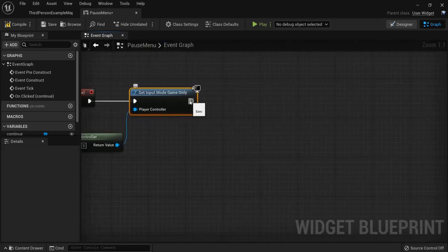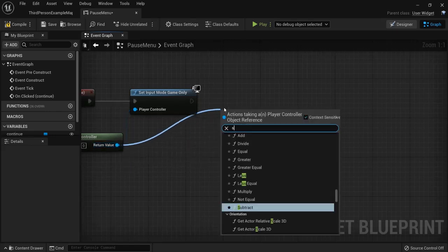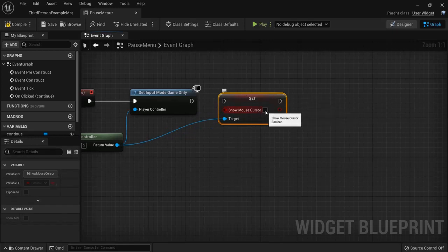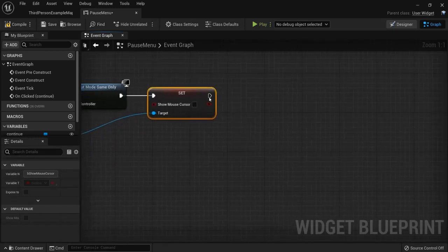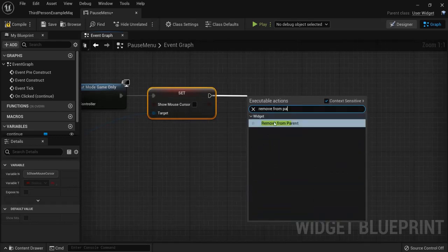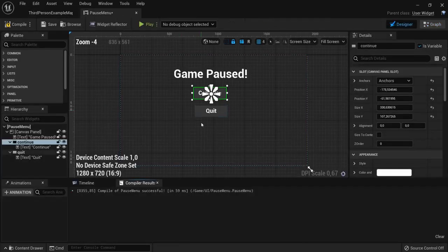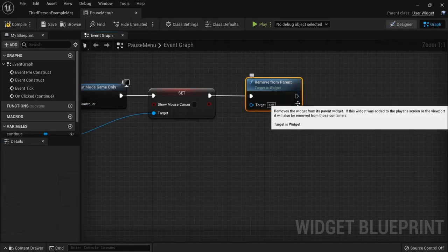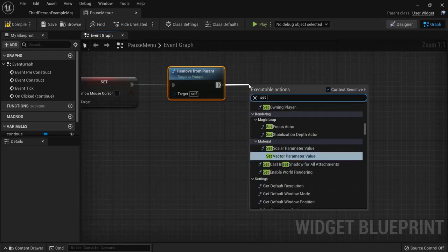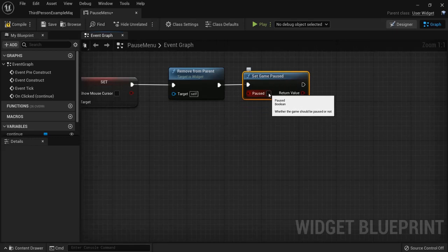Also drag from the player controller and add Set Show Mouse Cursor — we don't need the mouse cursor anymore, so leave it unchecked. Then drag off and add Remove From Parent, which removes our pause screen from the screen. The target is itself.